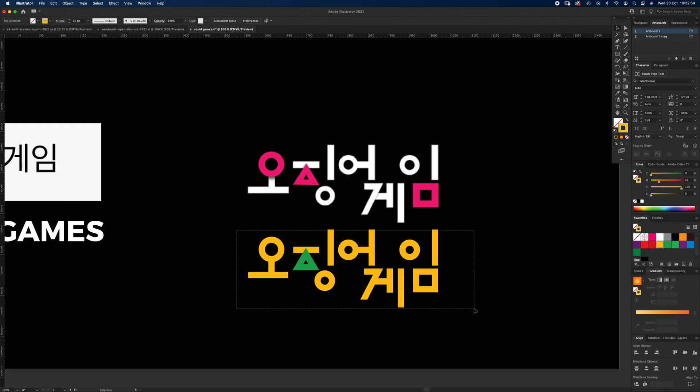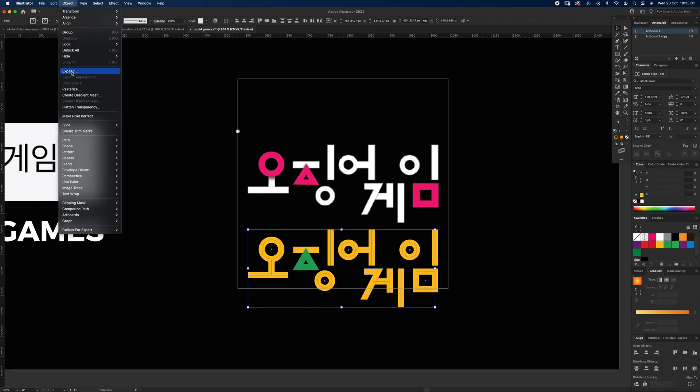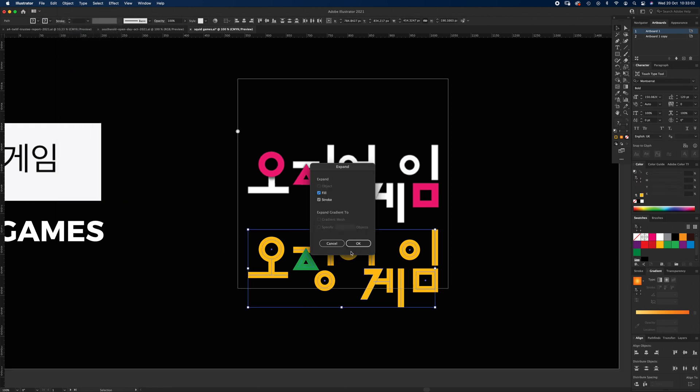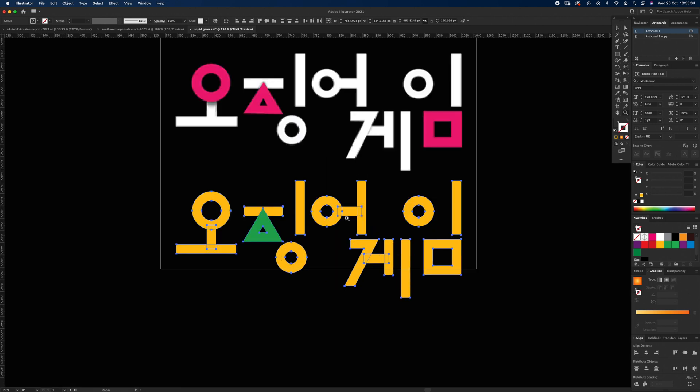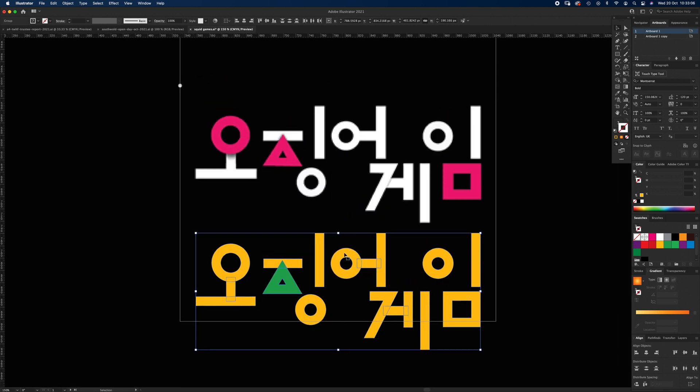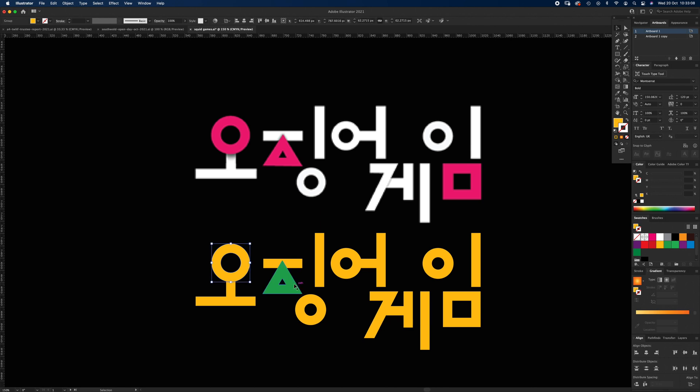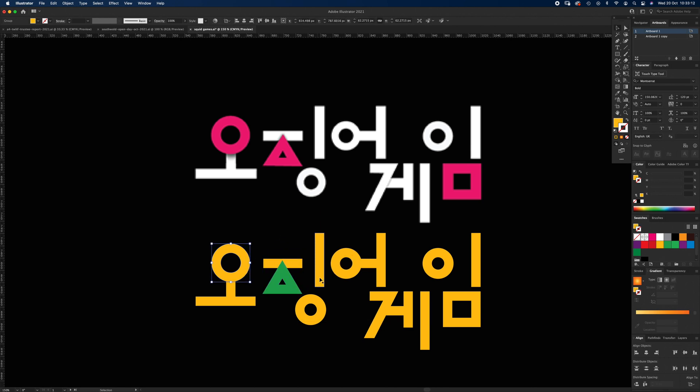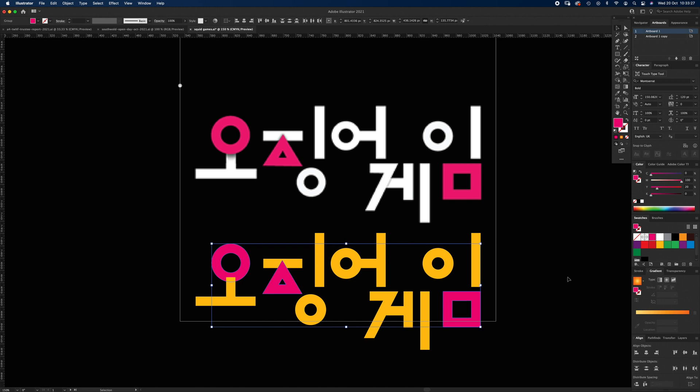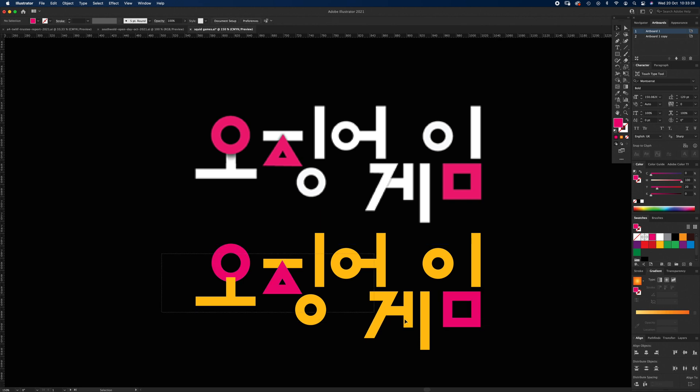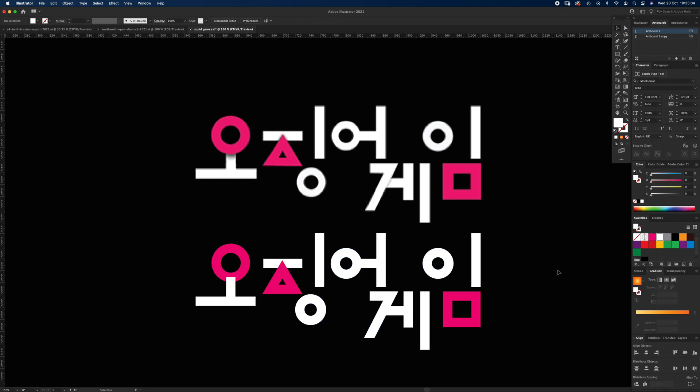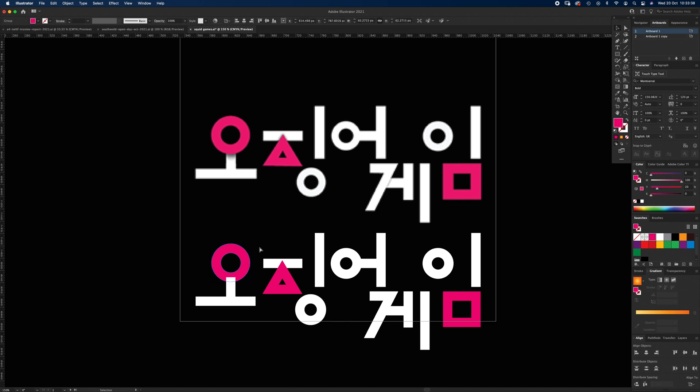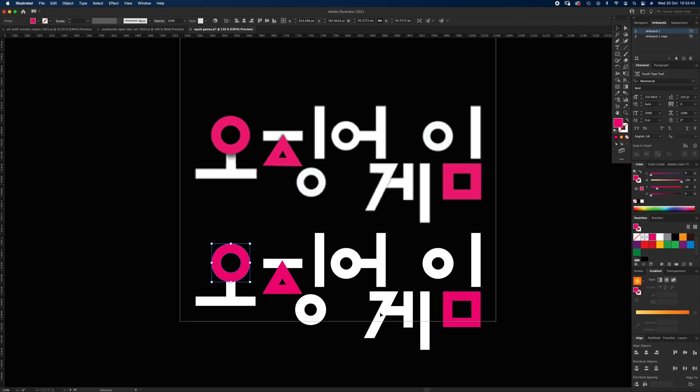I'm going to actually select all of this and go to Object > Expand and hit okay. When that's done, it's taken it from a stroke to a solid shape. Let's select the ones that are going to end up magenta. I'm just going to hit them with V and hold down shift, select that one and the square, let's make them magenta. And then let's select everything else and make them white.